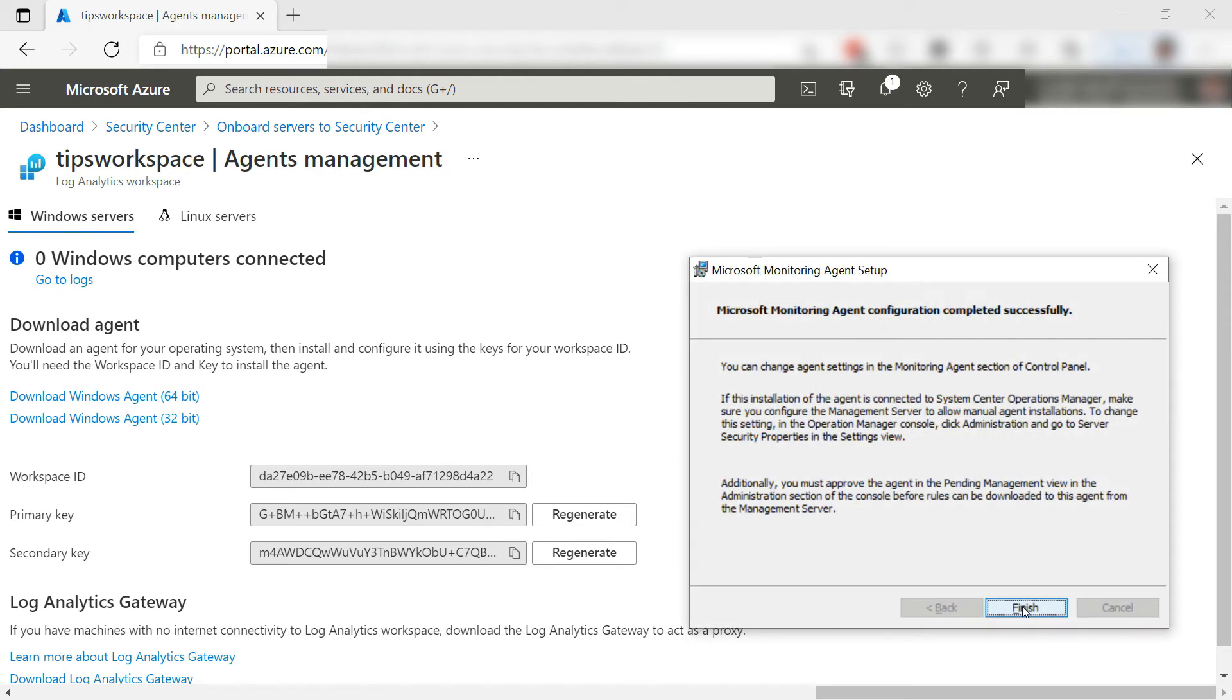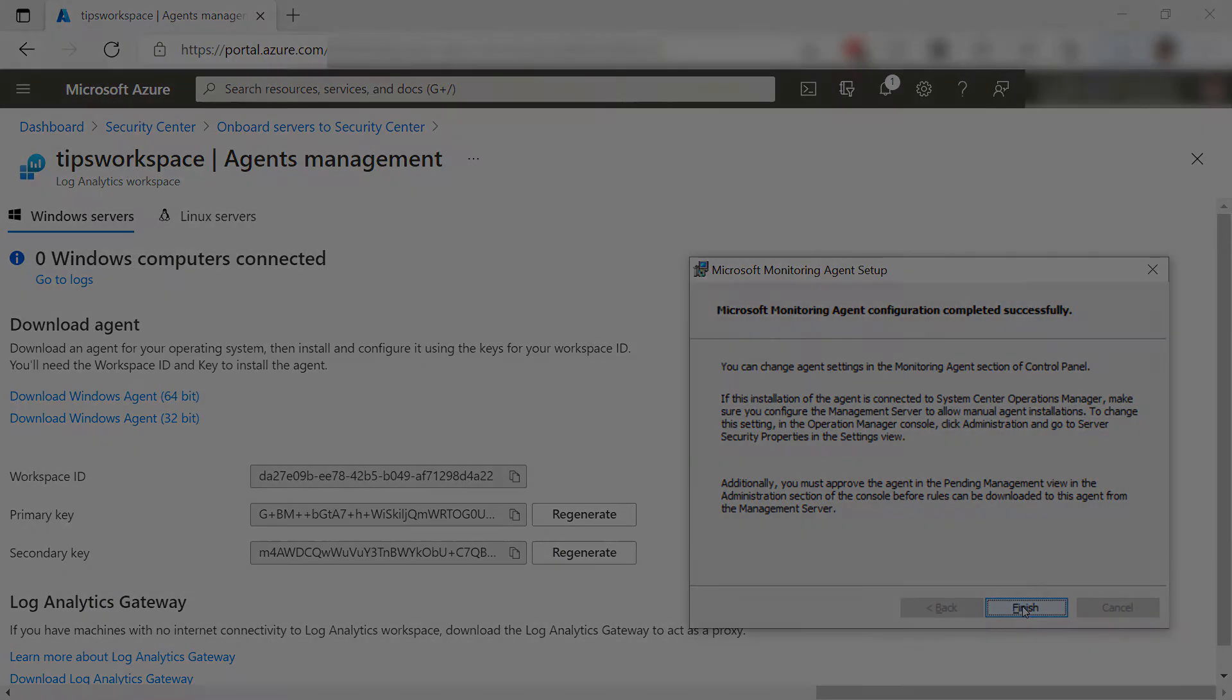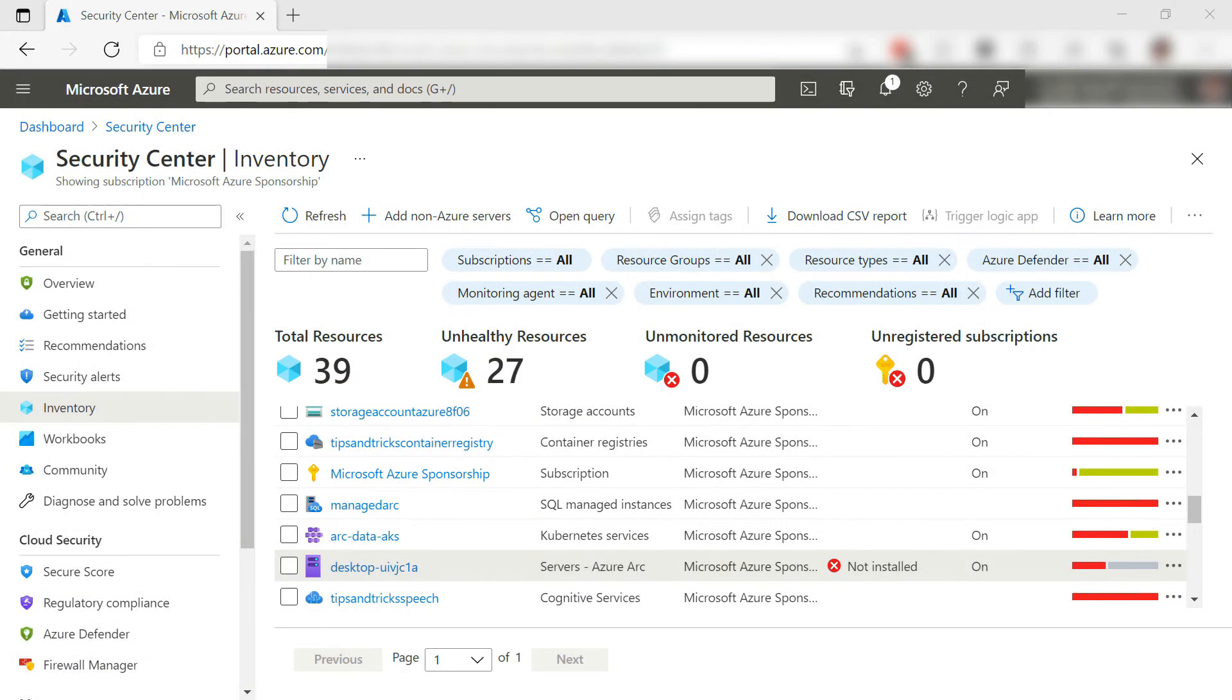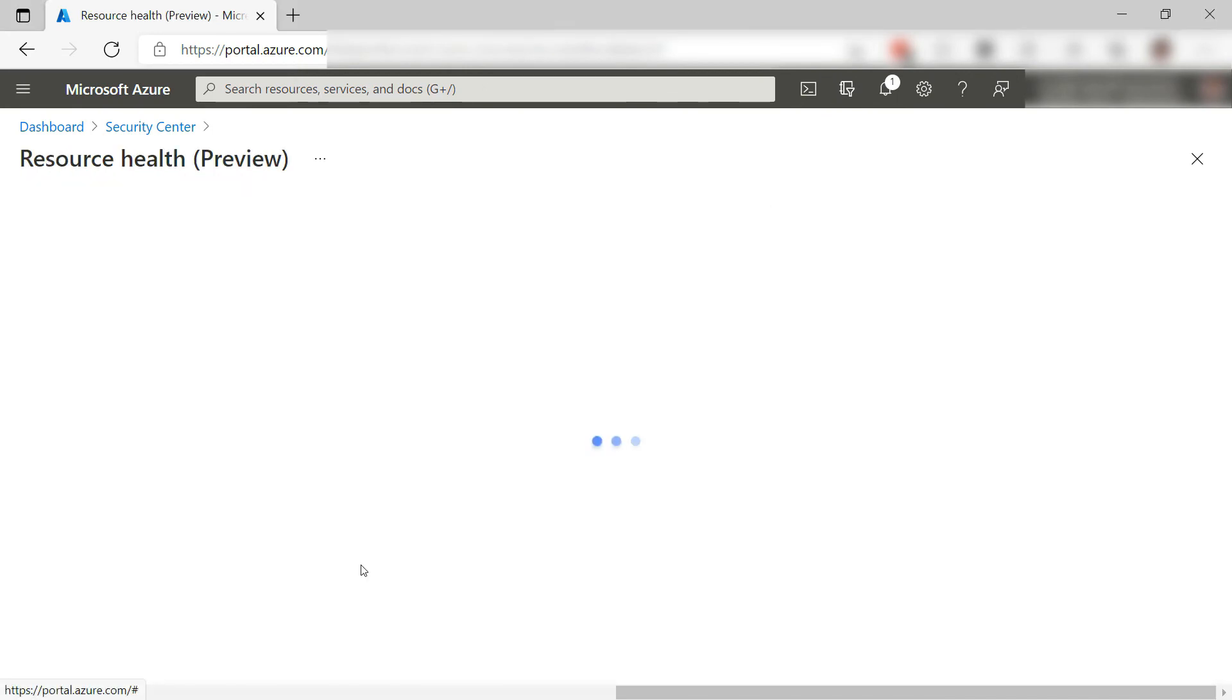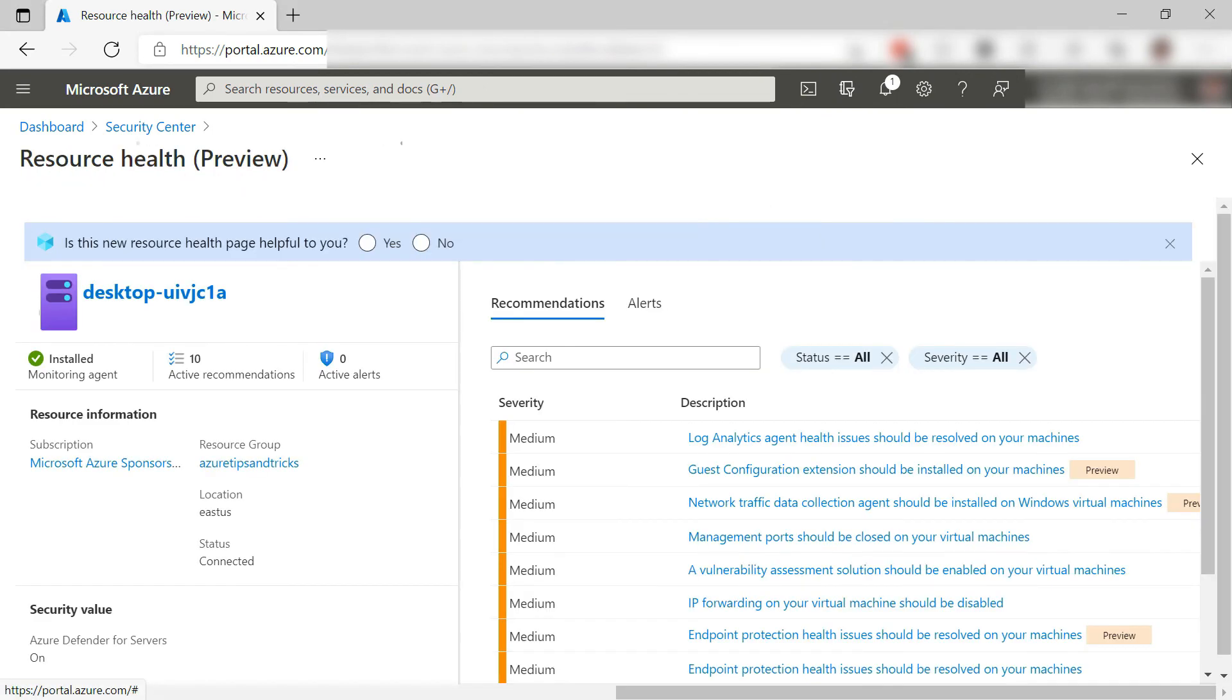There it goes. That's it. My computer is now connected. It can take a while for the computer to show up in Security Center. Here it is, and I can drill down into it to see recommendations.